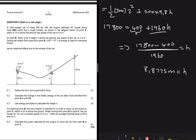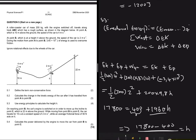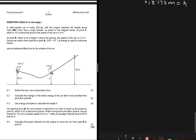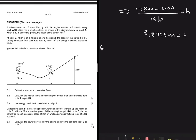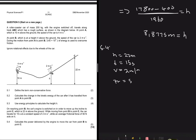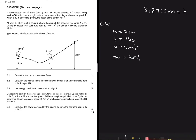That makes sense — point B is slightly below point A. Moving on to part 5.4: on reaching point B, the car engine is switched on in order to move up the incline to point C, which is 22 meters above the ground. The car travels for 15 seconds at a constant speed of 2 m/s, and the average frictional force is 50 N. The question asks us to calculate the power delivered by the engine from B to C.